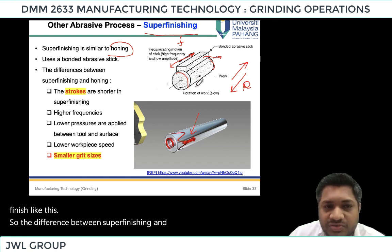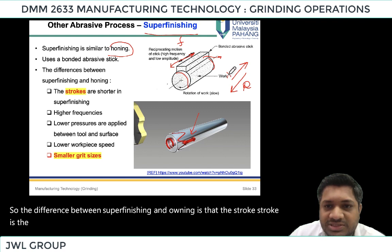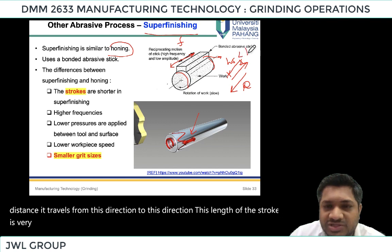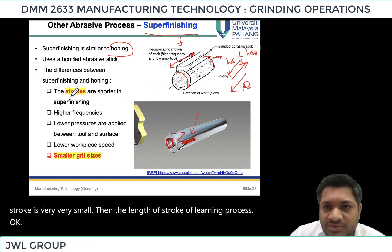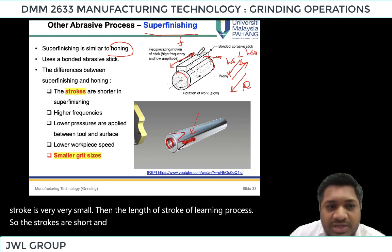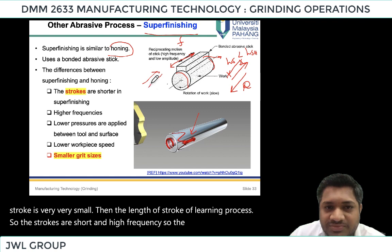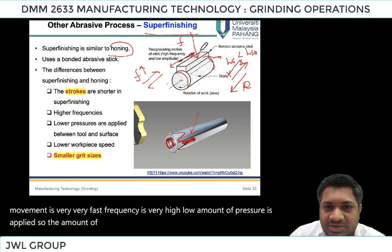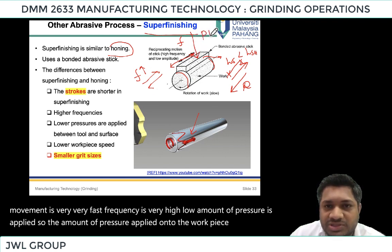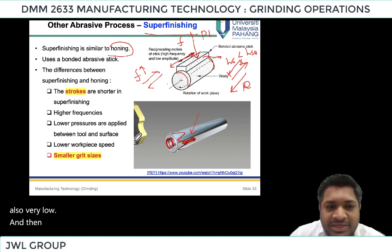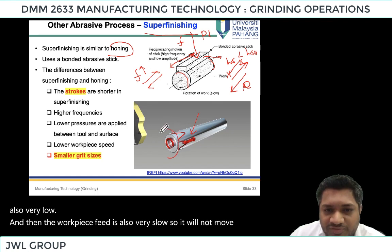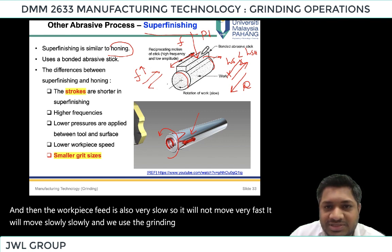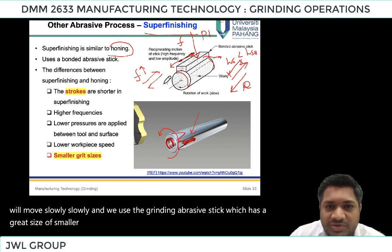The stroke — the distance the stick travels from one direction to the other — is very short, shorter than in the honing process. The reciprocating movement is very fast, meaning the frequency is very high. A low amount of pressure is applied onto the work piece, and the work piece speed is also very slow. We use a grinding abrasive stick with smaller grit sizes.